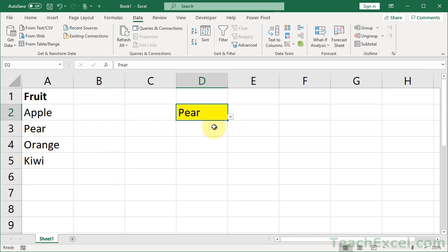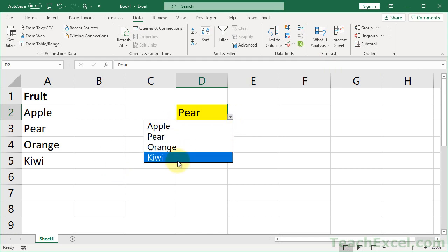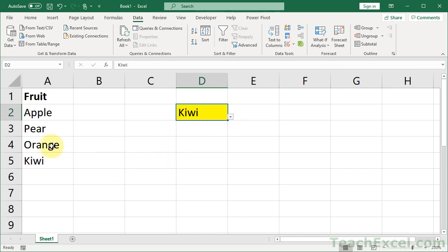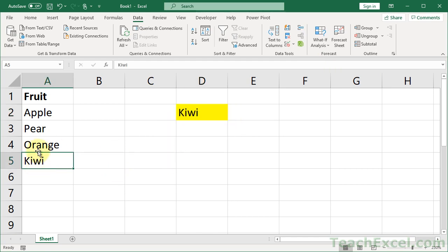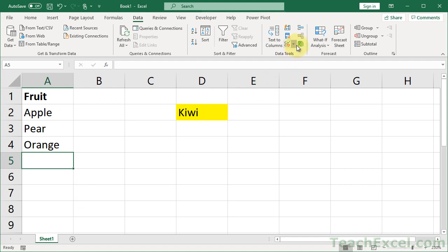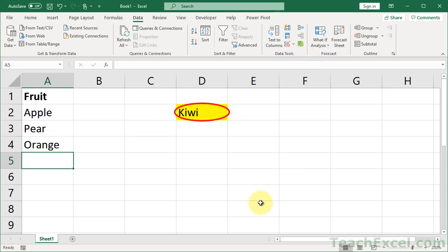This works as well for source list changes. Let's say we go down here, select Kiwi, go to our source list, and delete Kiwi. We should now have an error, and we can circle it to see which cells have errors.